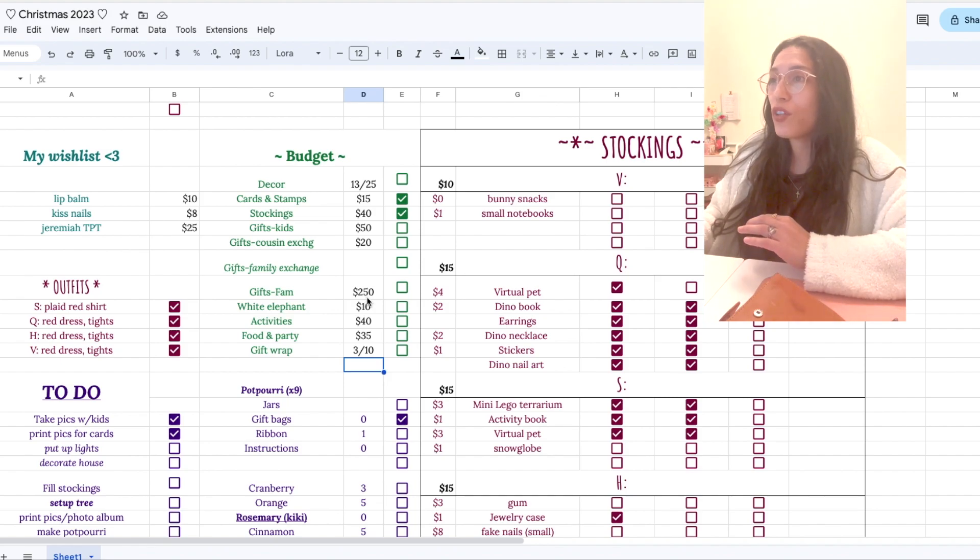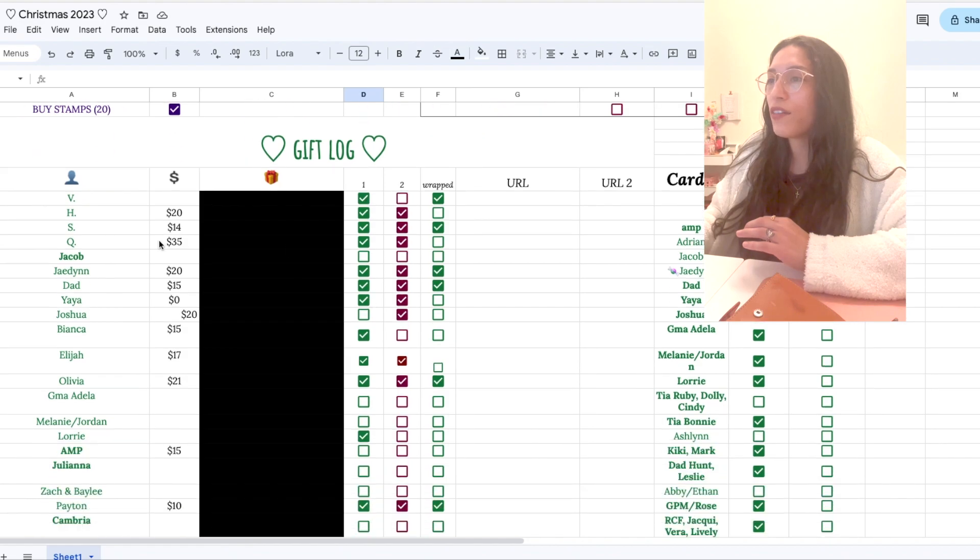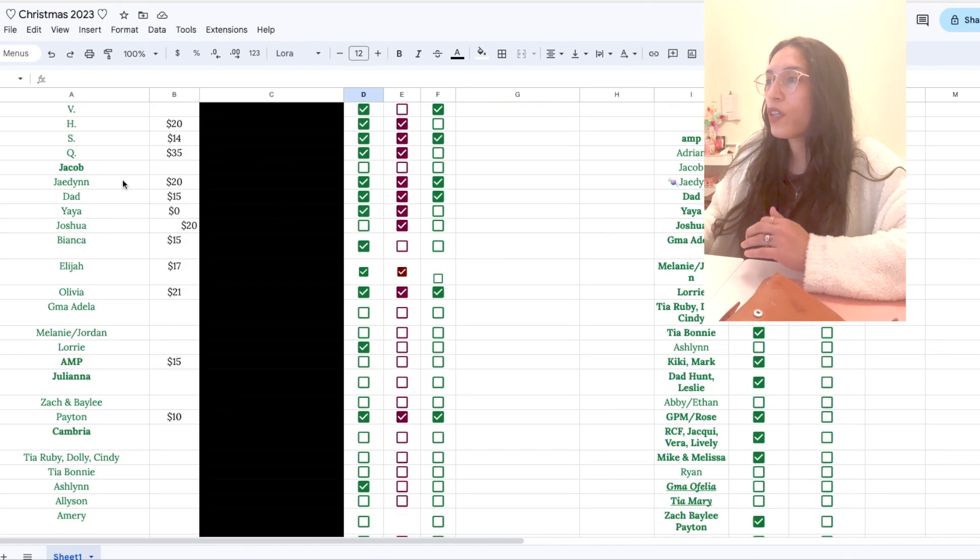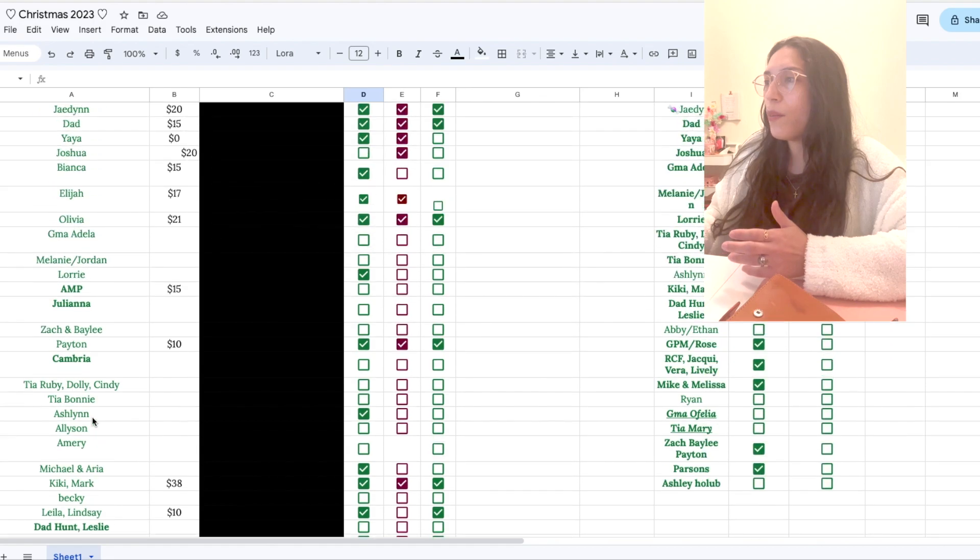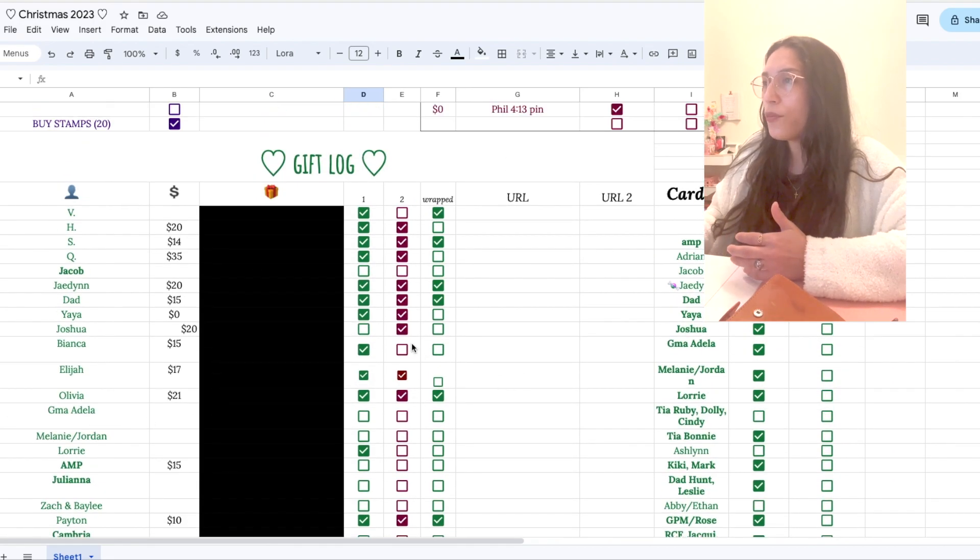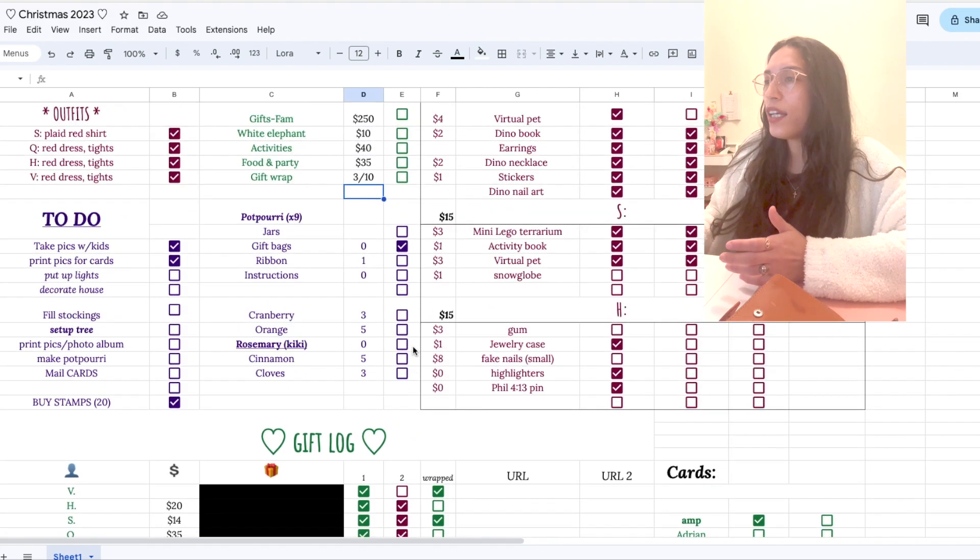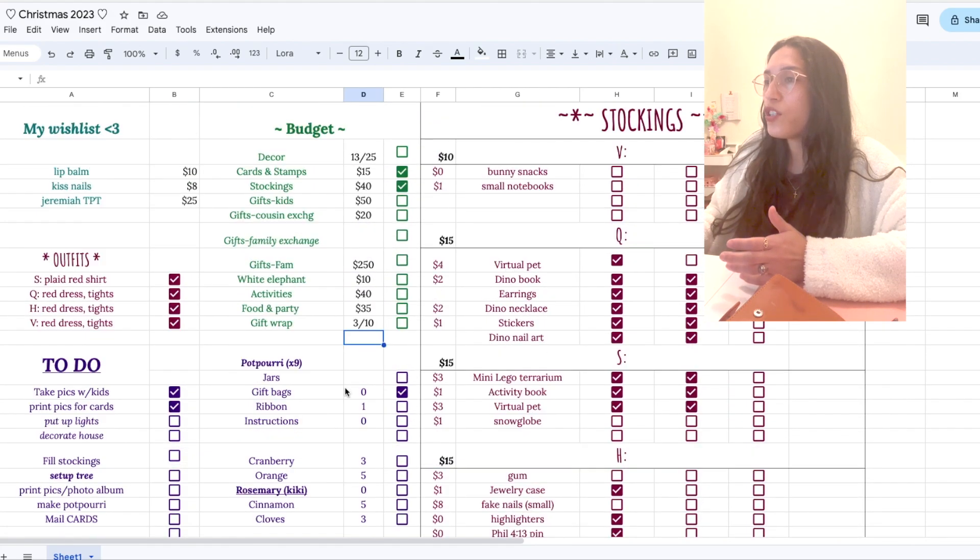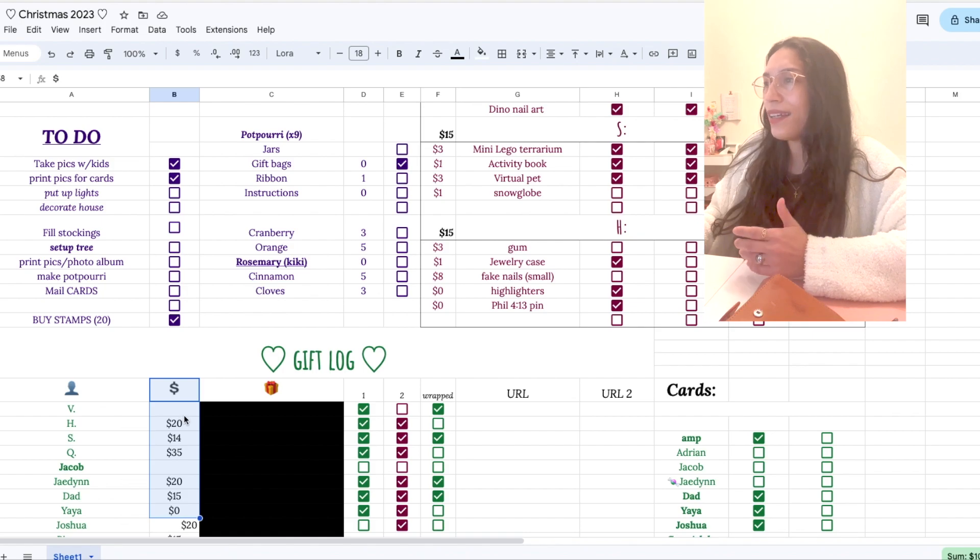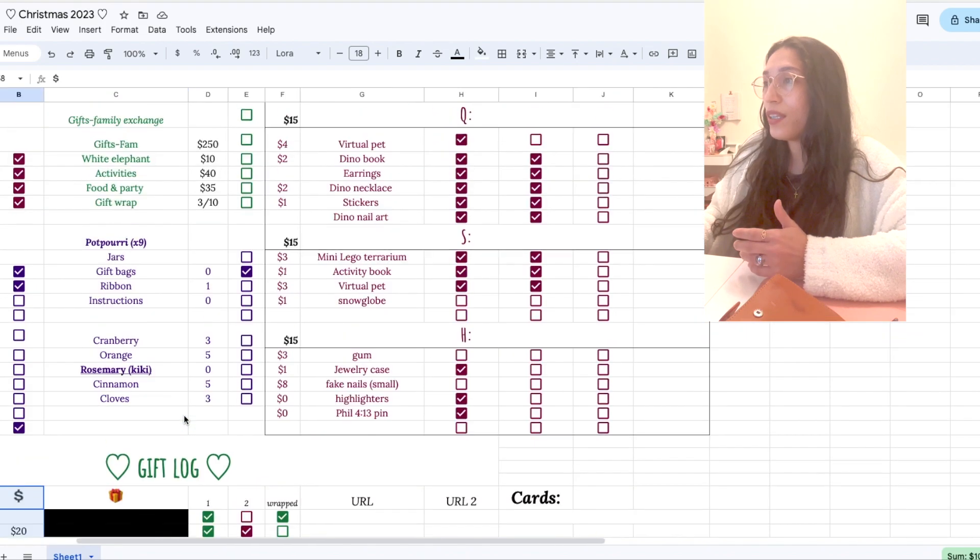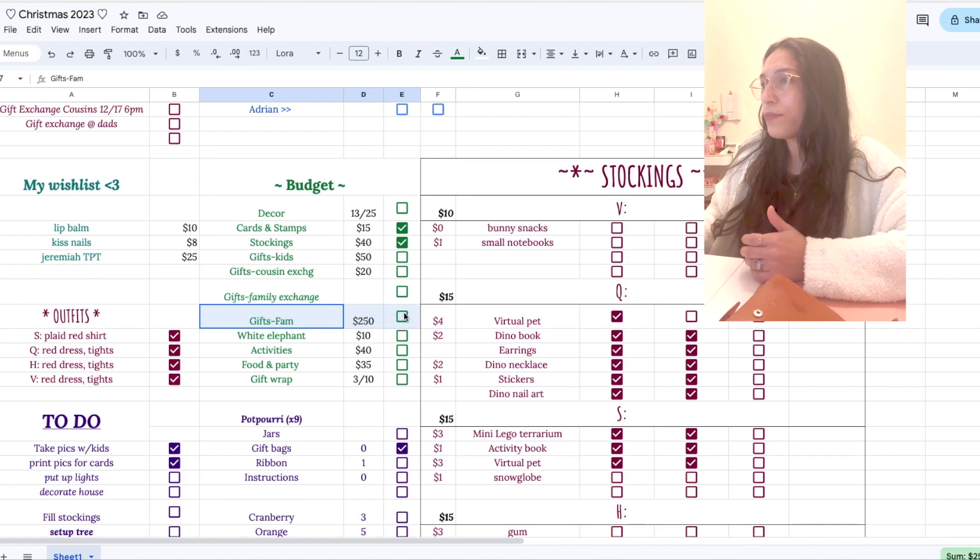So I have a gift log down here with everyone I can think of in my family that I'm going to give a gift to. This is a couple of years old, but I think most people will be getting a gift this year. So you could connect this column, which has the budget for that gift and you could connect it somehow to this one, which is the total budget for the gifts.